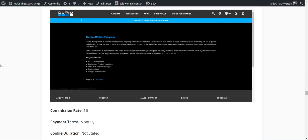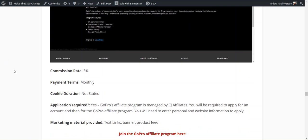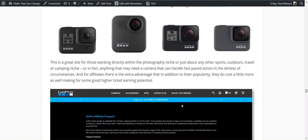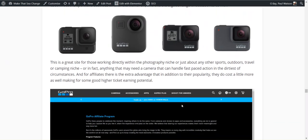They have 5%. They're run through CJ Affiliates. I would add this to any photography affiliate marketing site. I would add GoPro as a little side hustle. They're more expensive, which gives it a high ticket. Just add it.